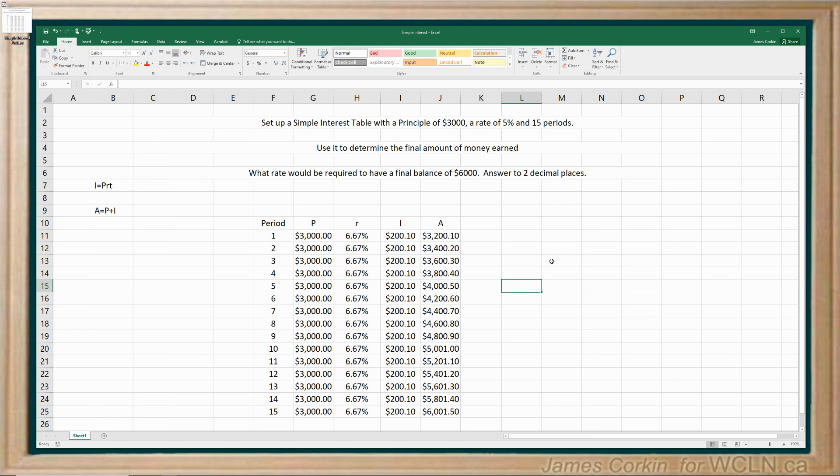So there you go. There, hopefully I have covered a lot of questions about how to set up formulas in spreadsheets and how to set up a table and how to use it to answer questions.